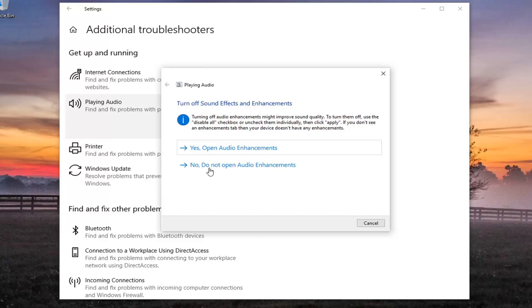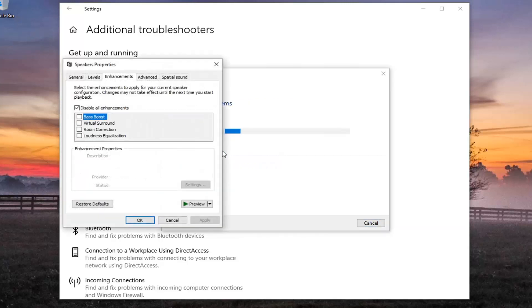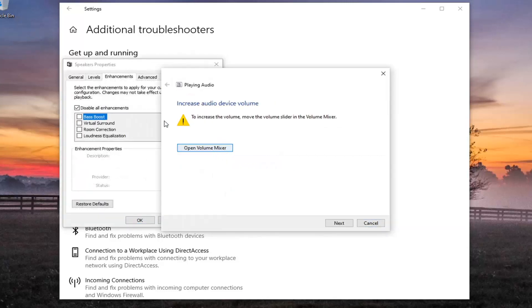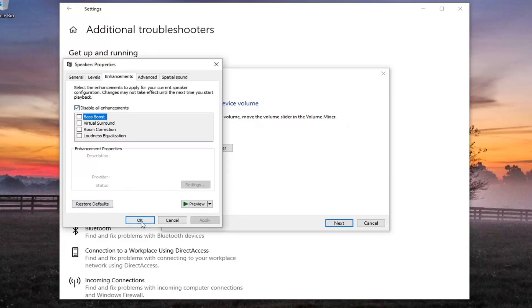You may want to open up audio enhancements here, so go ahead and select that. We're actually going to make sure disable enhancements is selected here, so make sure that is checkmarked and then apply and OK if you had to change anything.